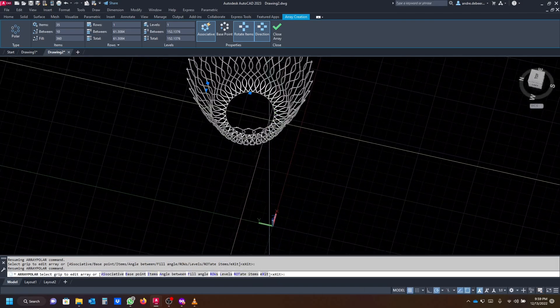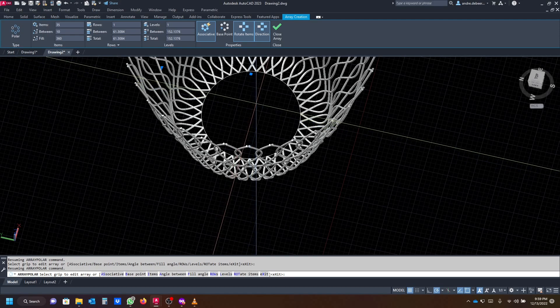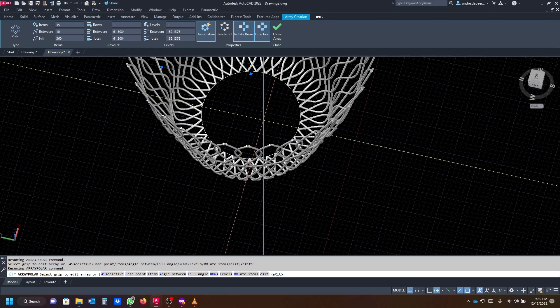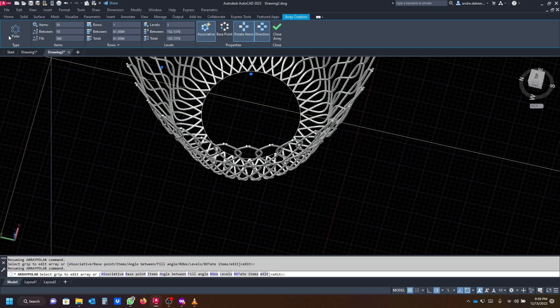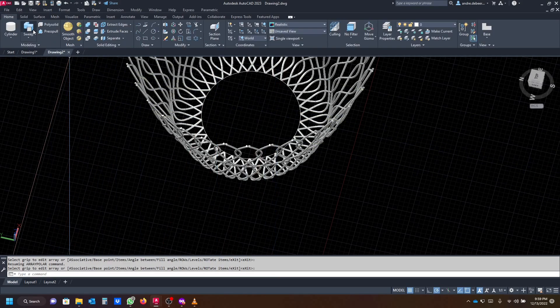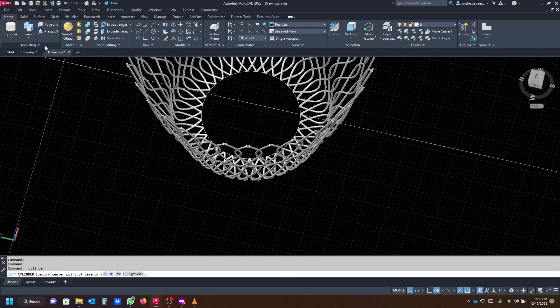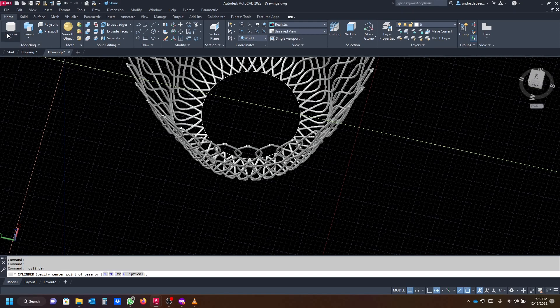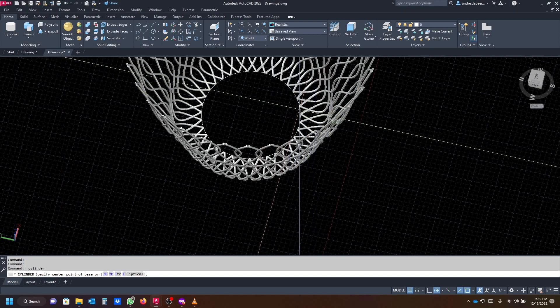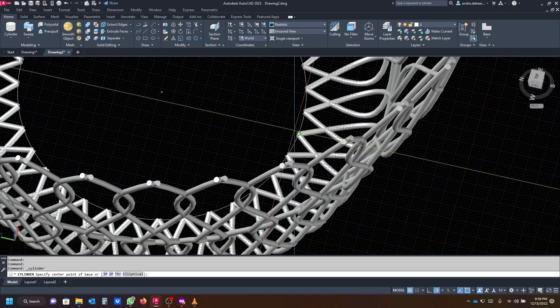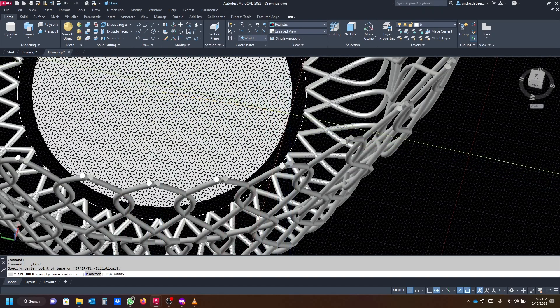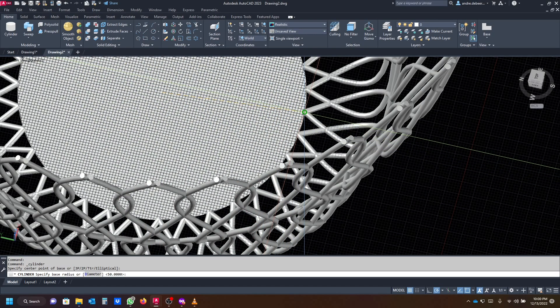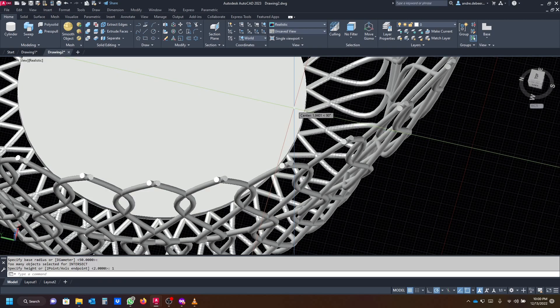But you understand how to use the commands, and that's what I want to teach you. You're going to close the array command, then you're going to select the cylinder. The cylinder is found on the modeling tab, the very first one. We're going to get the center point of the circle again, just draw a cylinder to get a base, and we're going to make the thickness one millimeter.